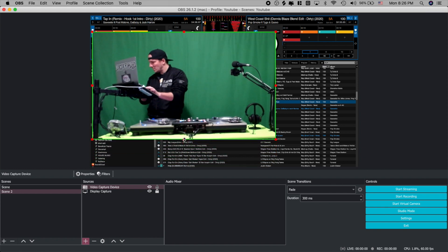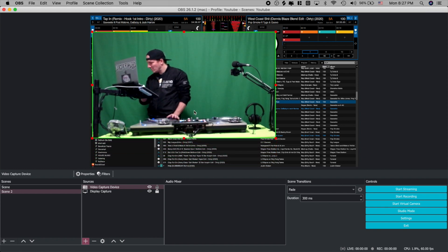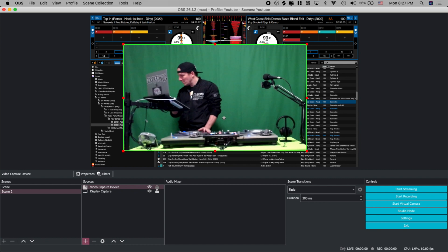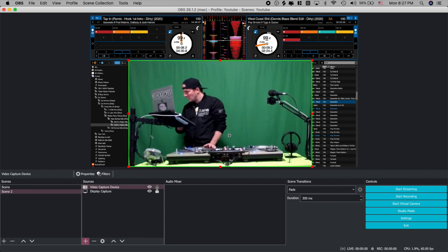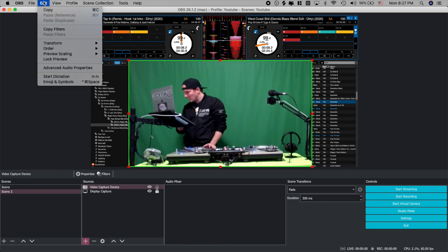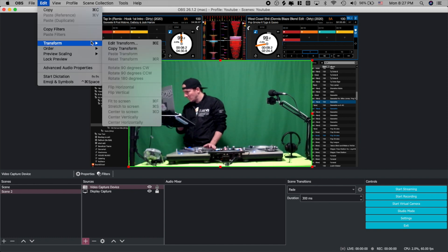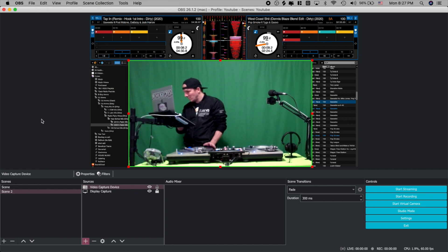Now one thing you're probably noticing right now is that my camera has a little bit of a tilt to it. We're going to be able to fix that in just a moment here. What we're going to do now is we're going to go to edit, we're going to go to transform, and we're going to go to edit transform or you can just press command E and it pops right up.